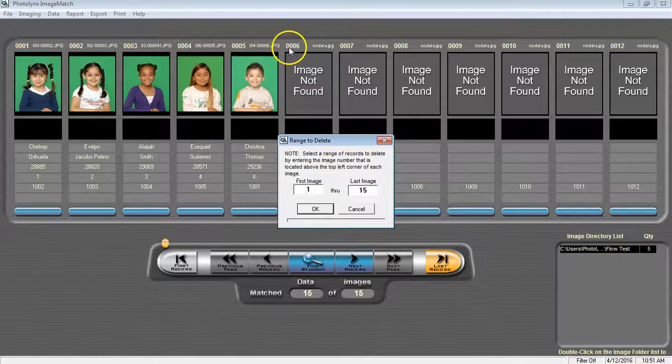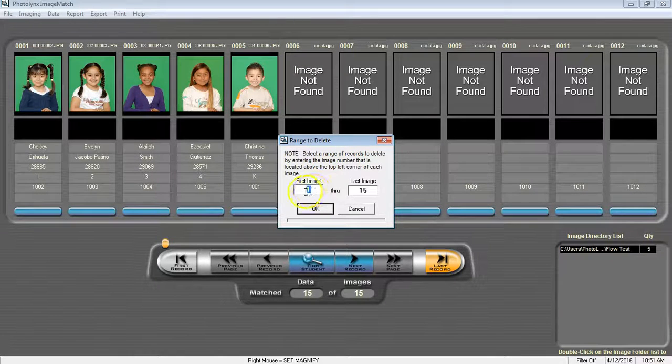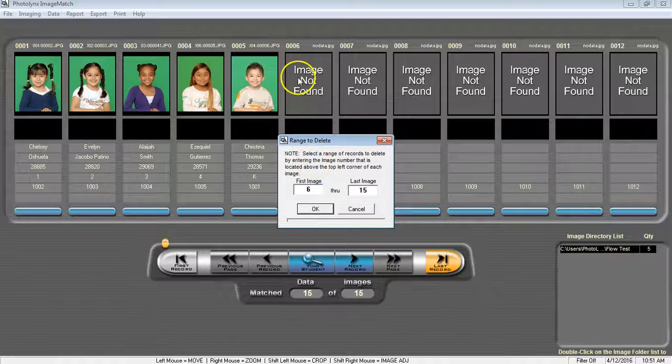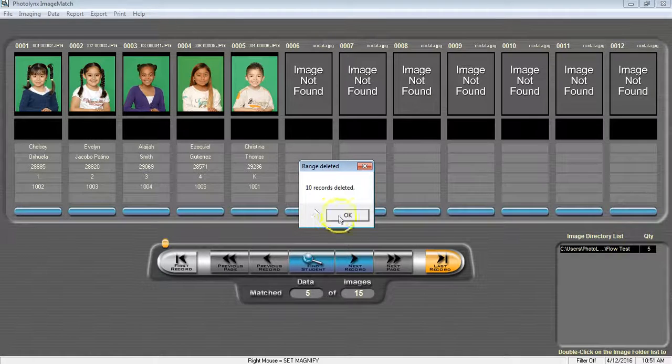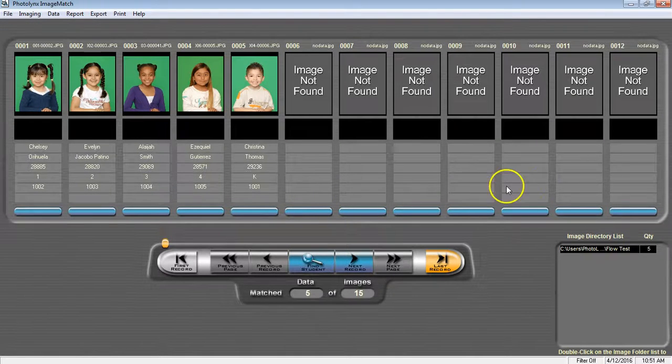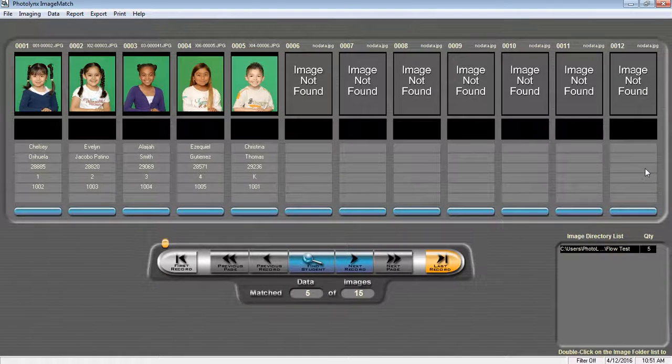In this case, it's 0006 or just 6. So this is now going to delete images 6 through 15. Press OK to see all of the data now being gone.